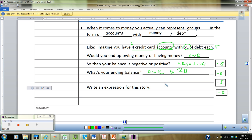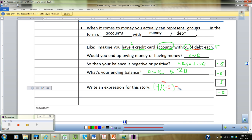We've got to figure out whether this is positive or negative. I have four credit cards — I have those accounts, so that's positive four. I multiply by the objects in each group: $5 of debt each. Debt is a negative, so that's negative five. Four times negative five gives us negative 20. I didn't use any sign rules — just common sense. If I have accounts of debt, I owe money, so the answer is negative.